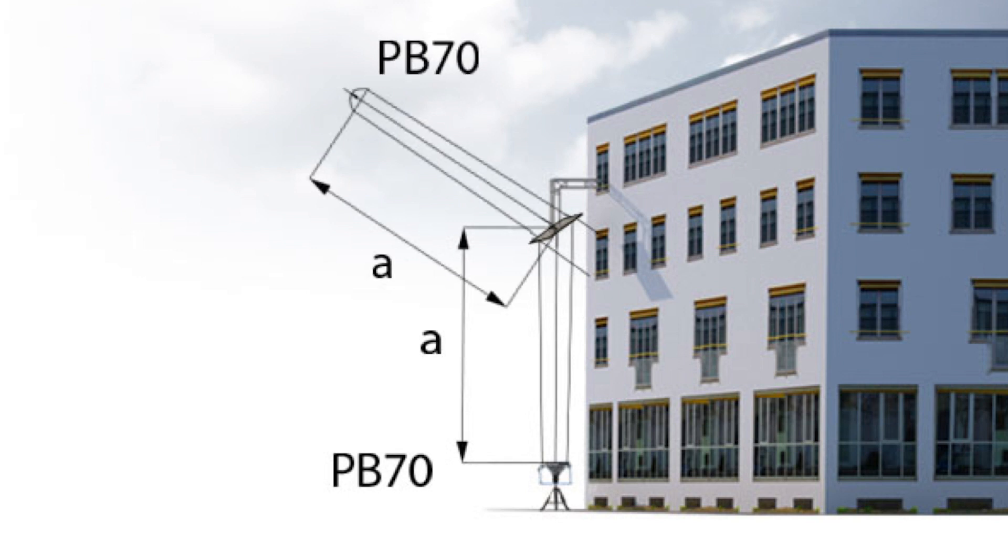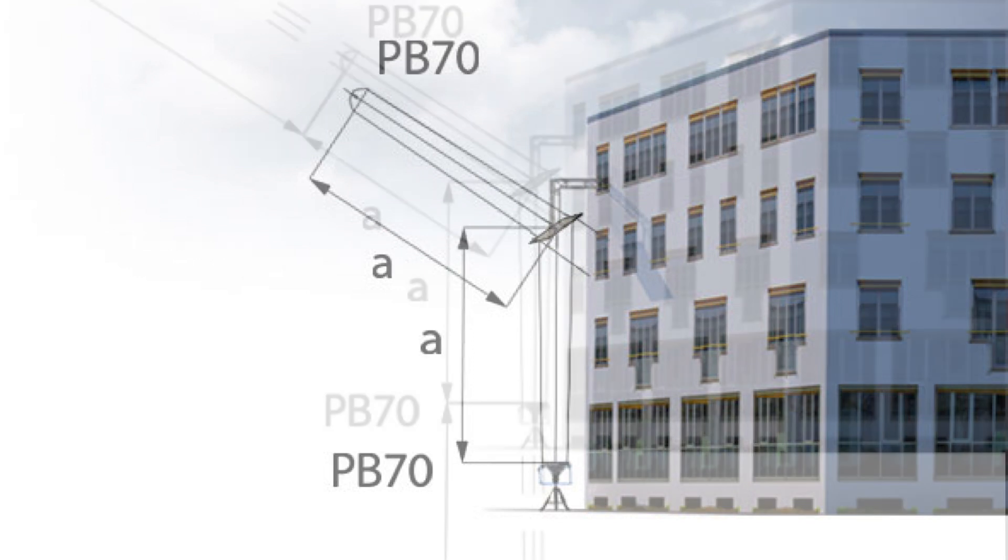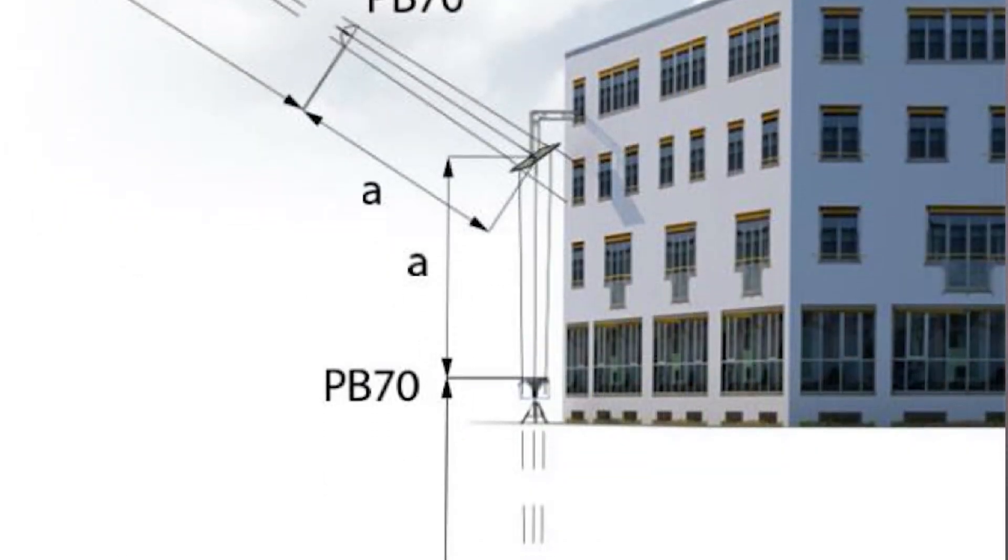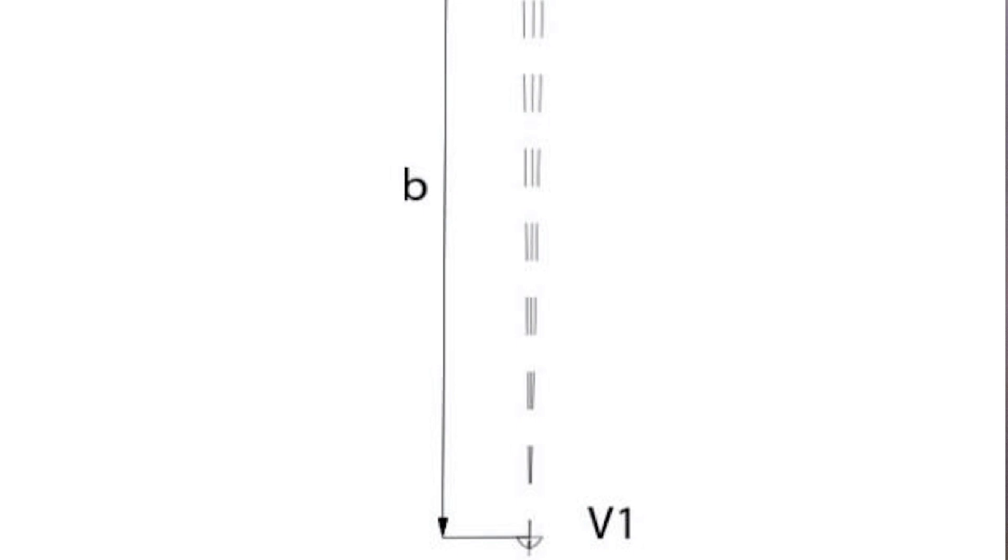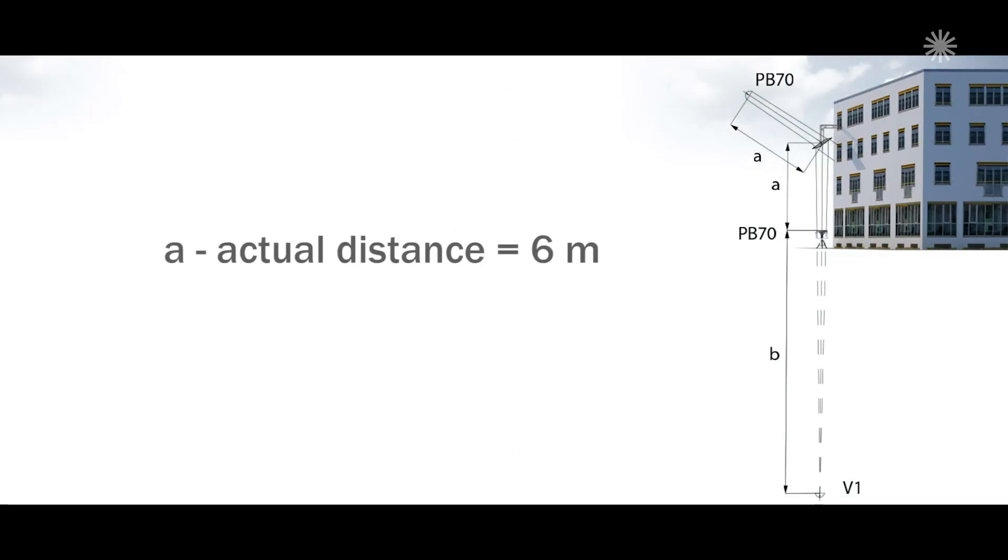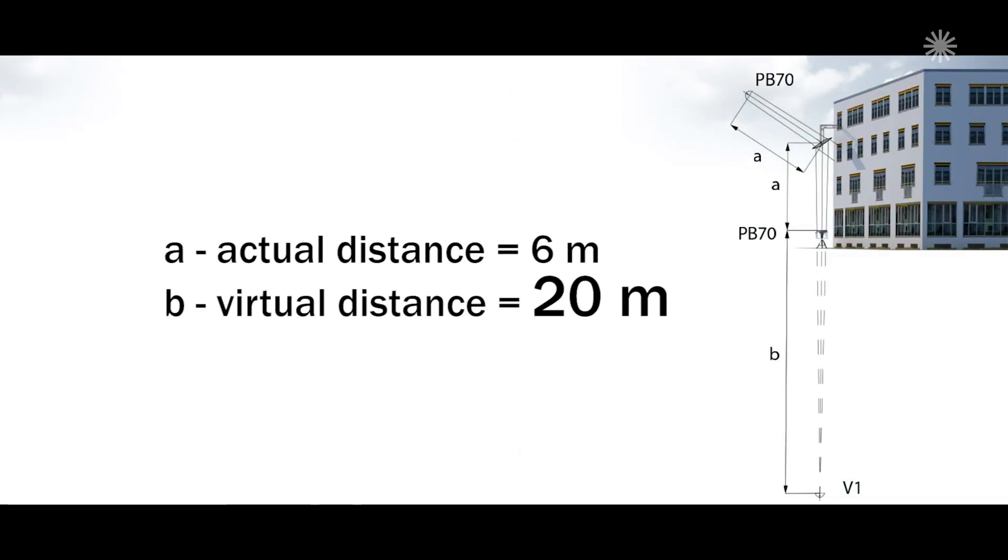How do we define this? We elongate the outer rays of the beam backwards until they cross, and that is where the virtual light source is active. With the PB70, this is between 6 and 20 meters behind the instrument.